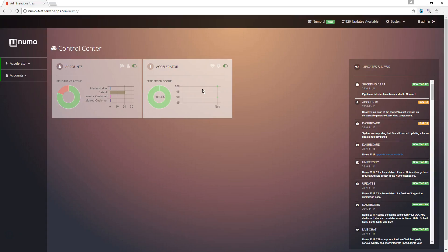And over time this chart is going to show a graph of what your current score is and what the benchmark is without Accelerator installed.